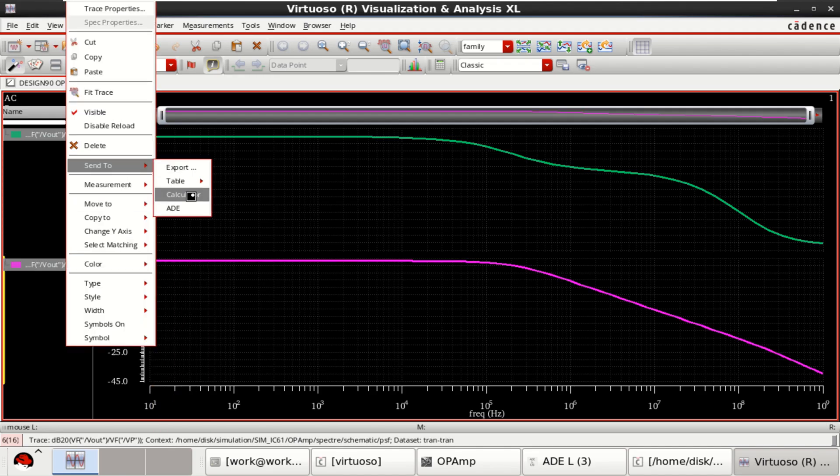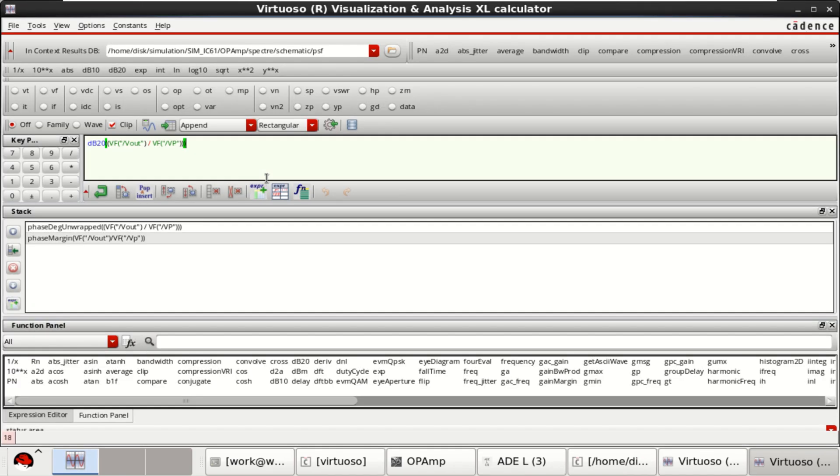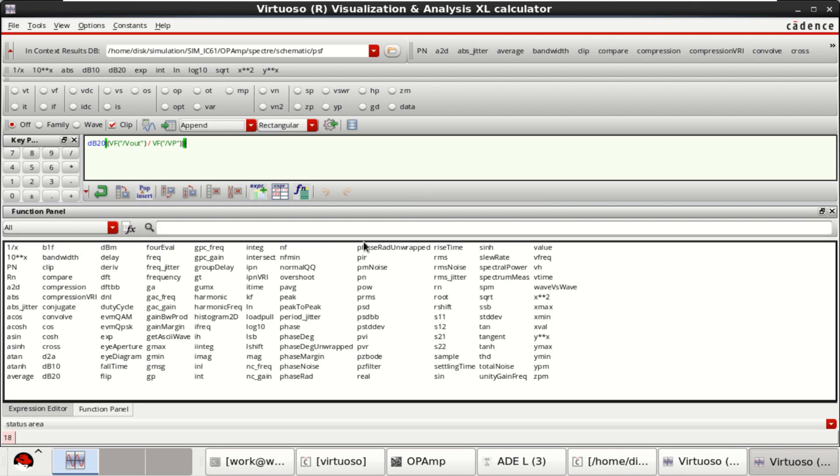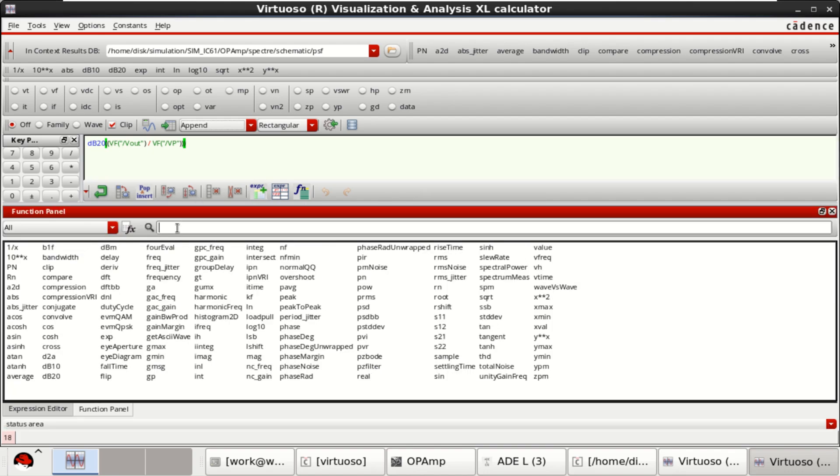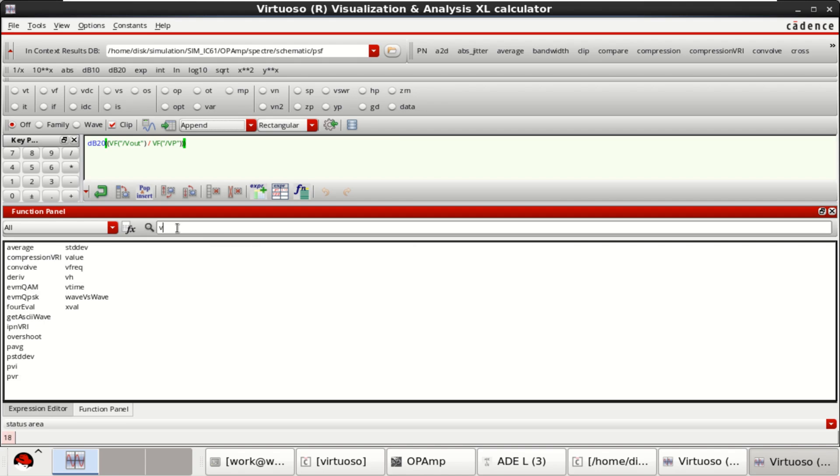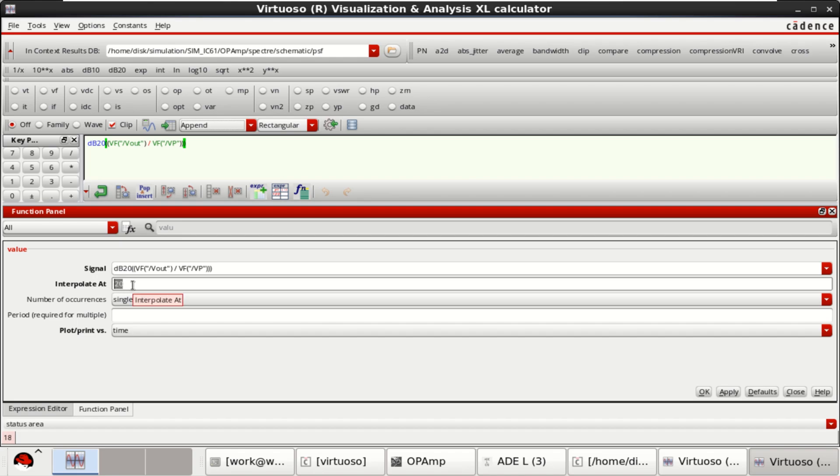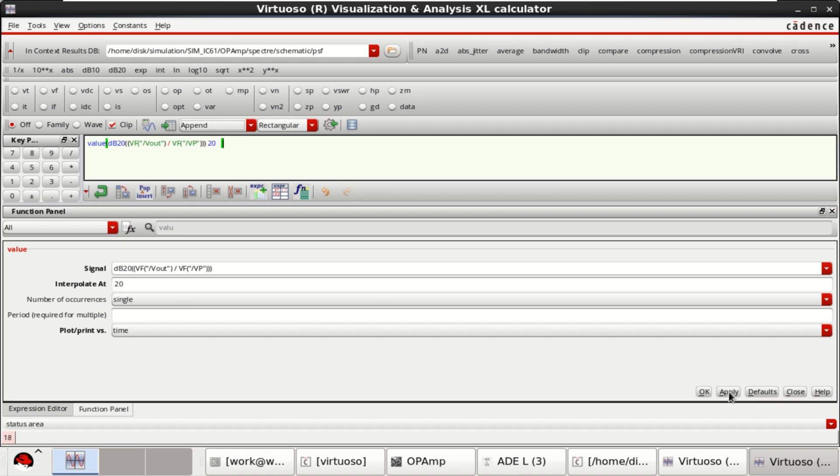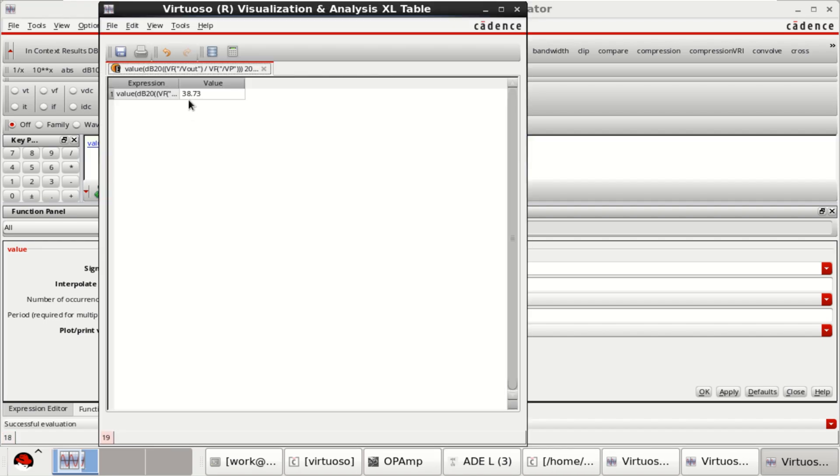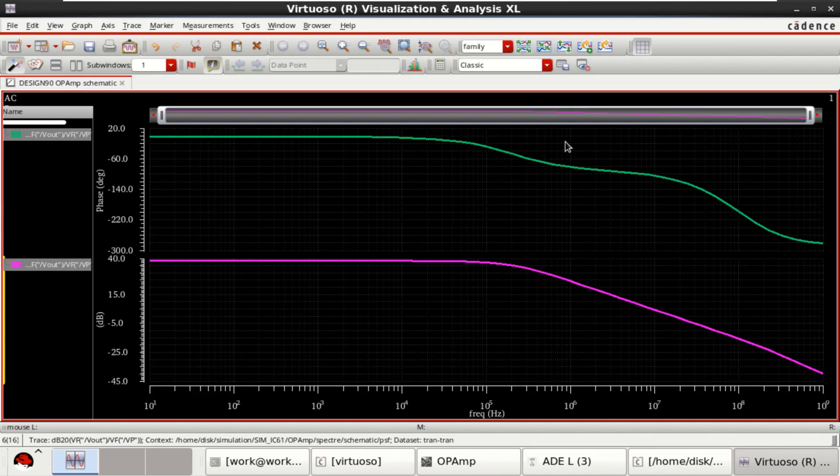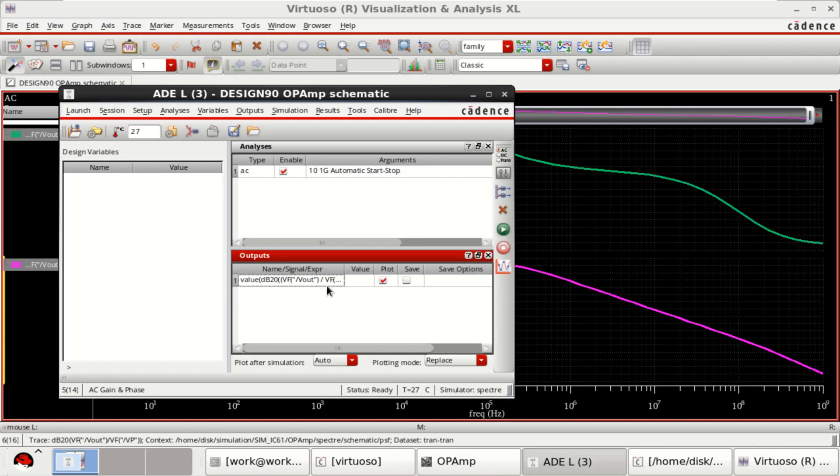Send to calculator. Then from this, you select the value. From the function panel, select the value. Provide the interpolate at 20, 20 points. Click on apply and you can find the value of it. It is 38.73. You can send it to the buffer. See that it is loaded here.